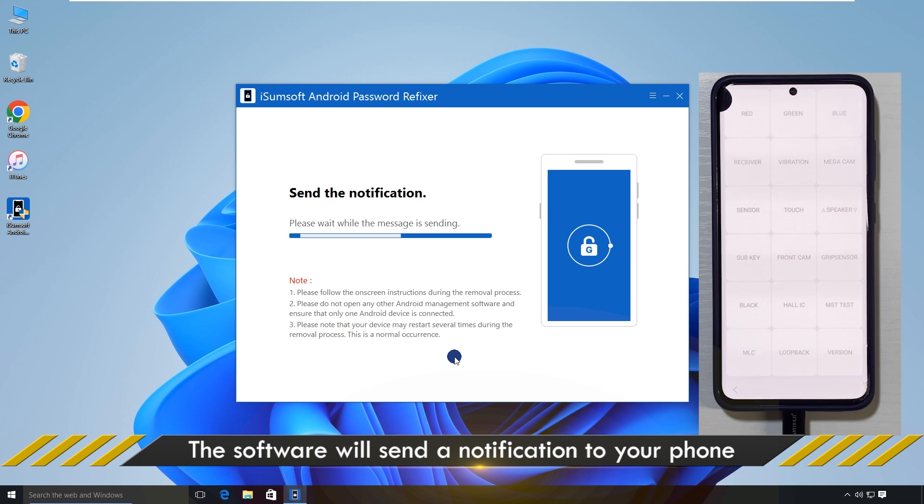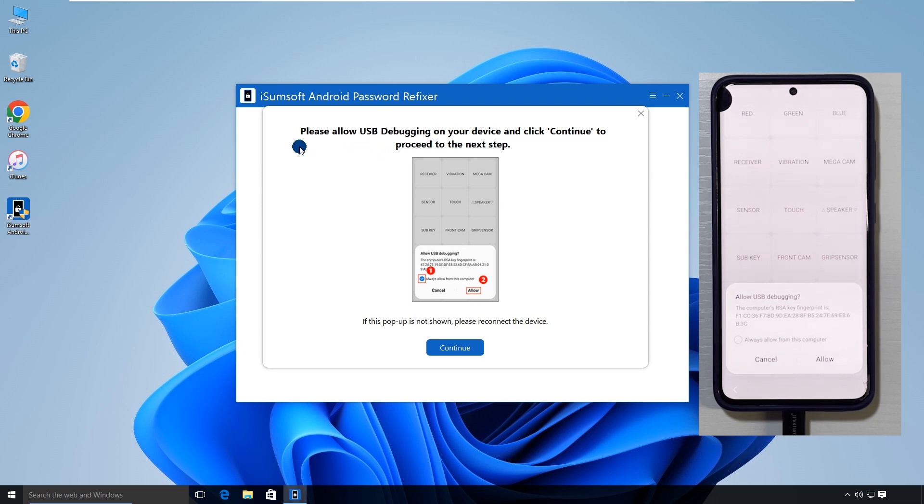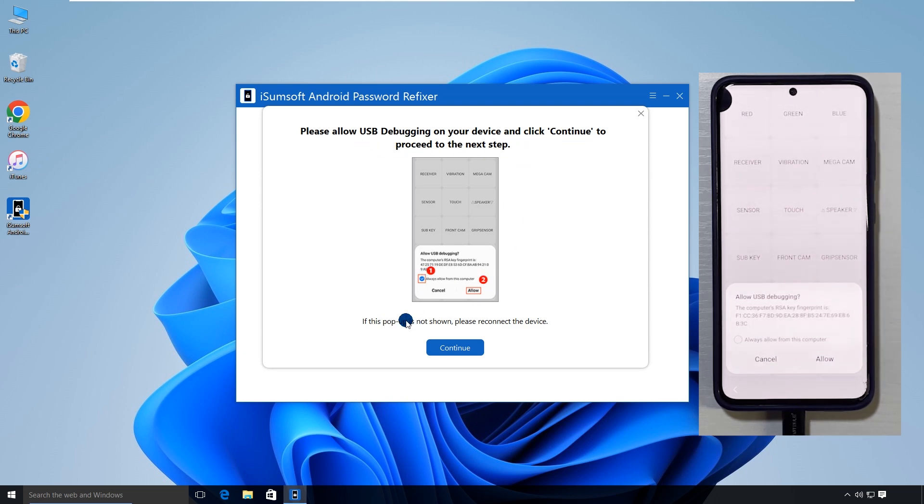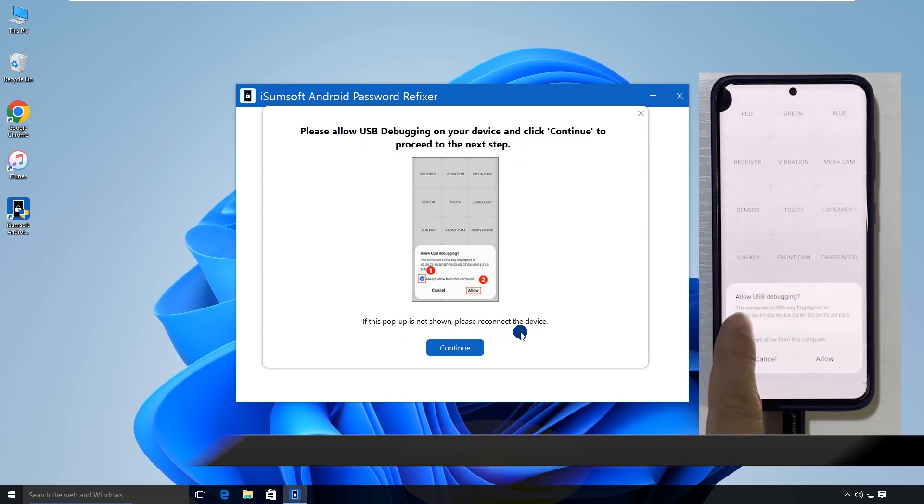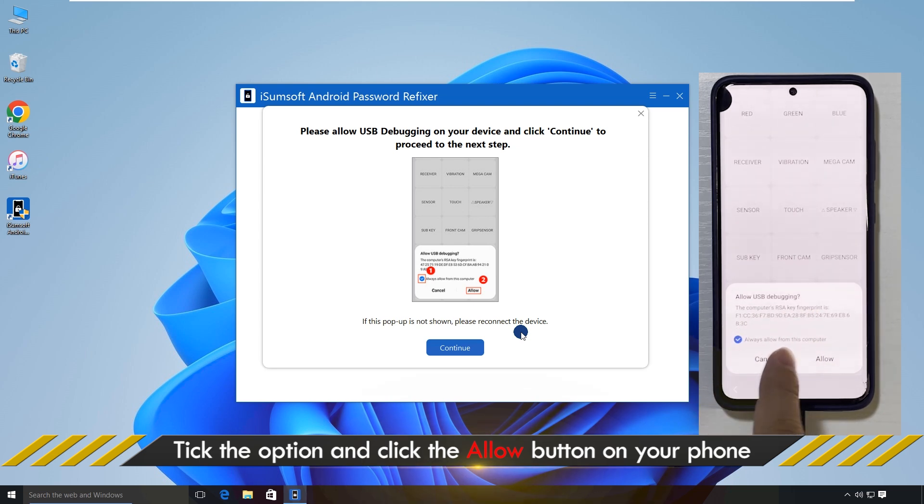The software will send a USB debugging authorization notification to your phone. Once your phone receives the notification, check the box for always allow from this computer, then tap allow.